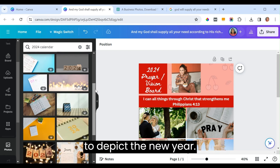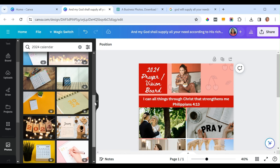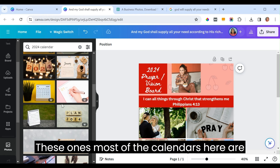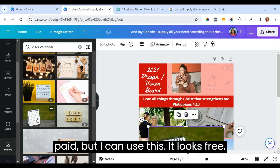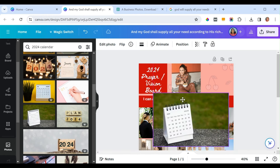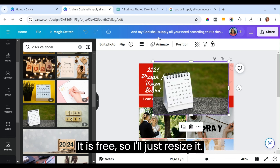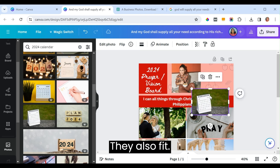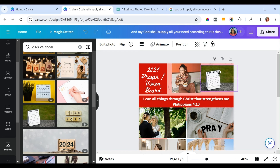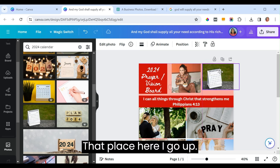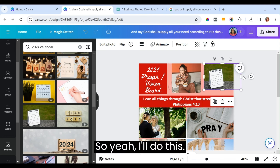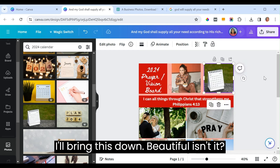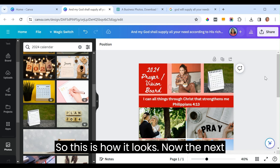Most of the calendars on Canva are paid but you can find a free one. Resize it to fit the space, then arrange everything. Beautiful, isn't it? That's how the final design looks.